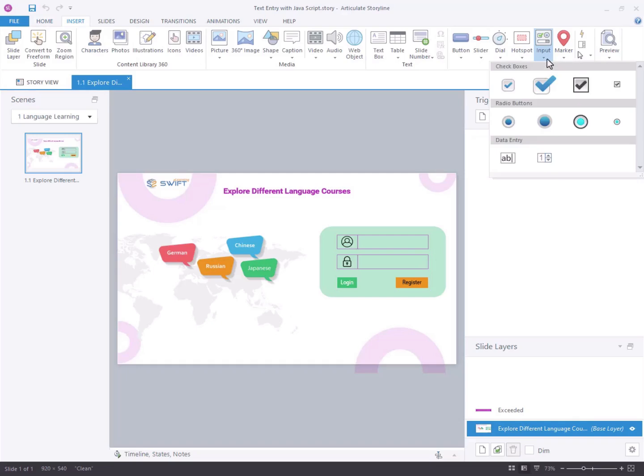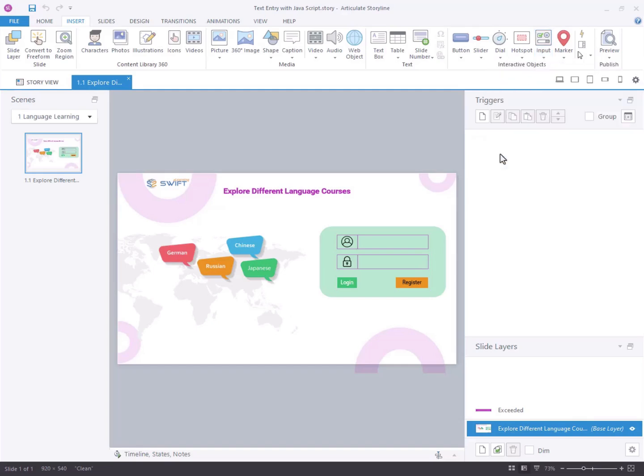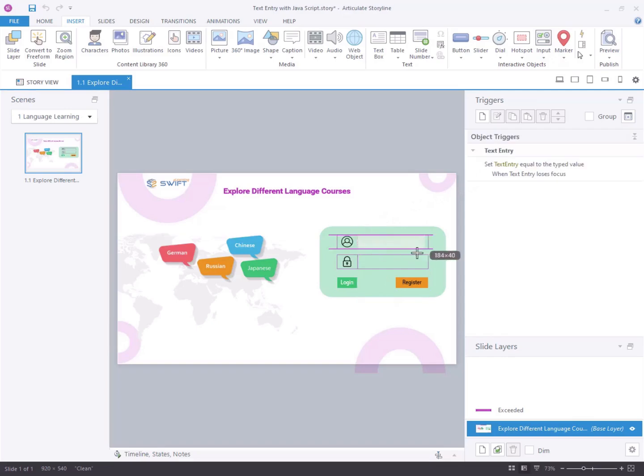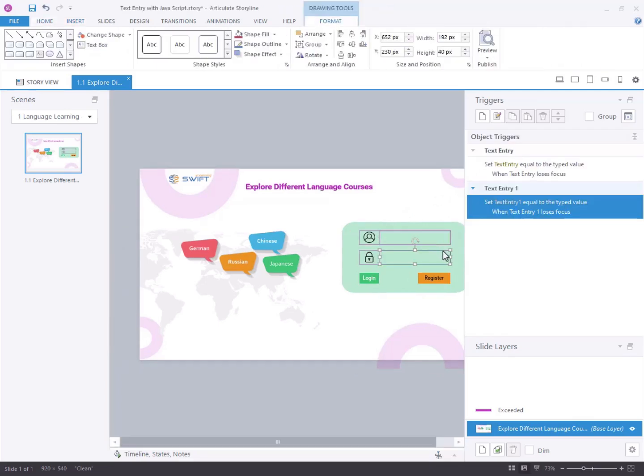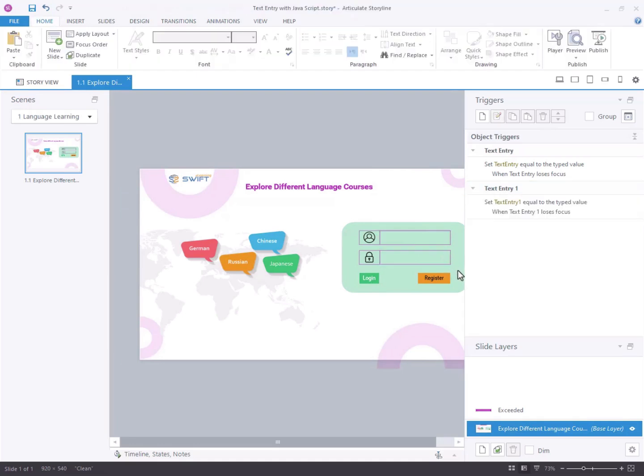Choose text entry field from the options available under data entry. Position the text entry field as desired on the slide. Repeat these steps to insert additional text entry fields as needed.